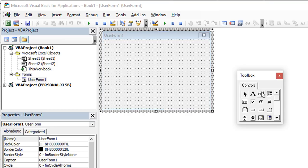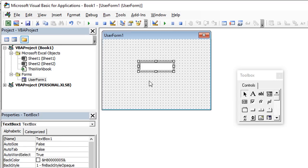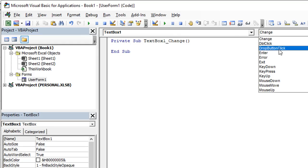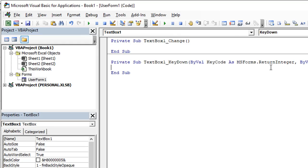We're going to click add a new user form here. I'm simply going to add one text box using the toolbox here and click. That's all we need. Let's double click in the text box here. I'm not going to mess with renaming it or anything. But right off the bat, you can either use the text box one change event, but I'd rather use the key down event.